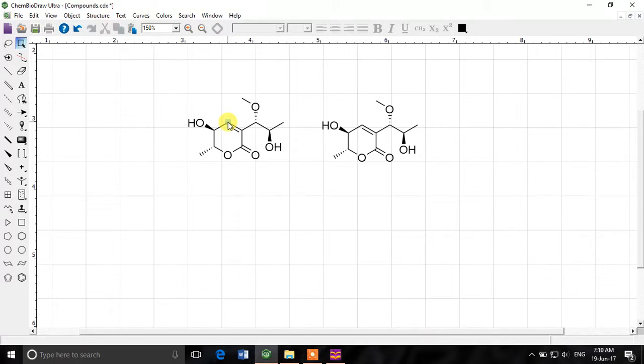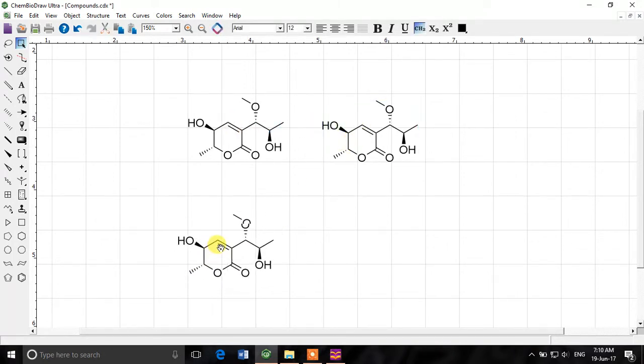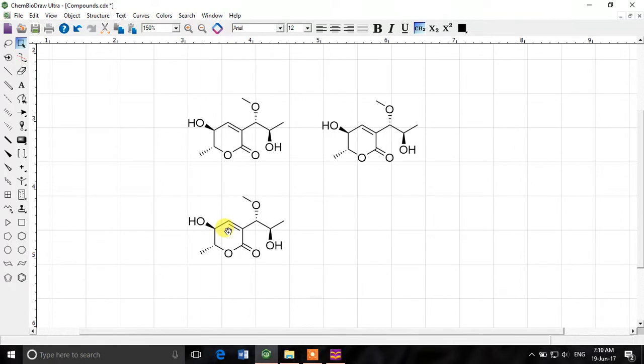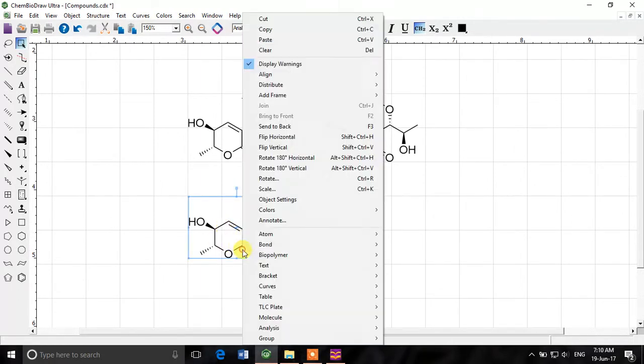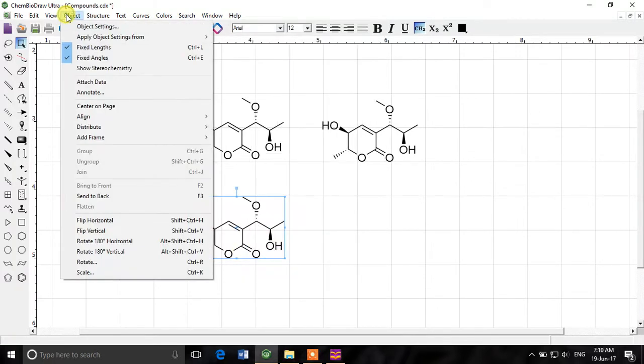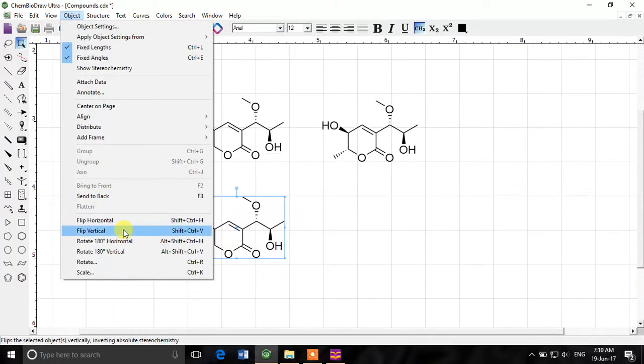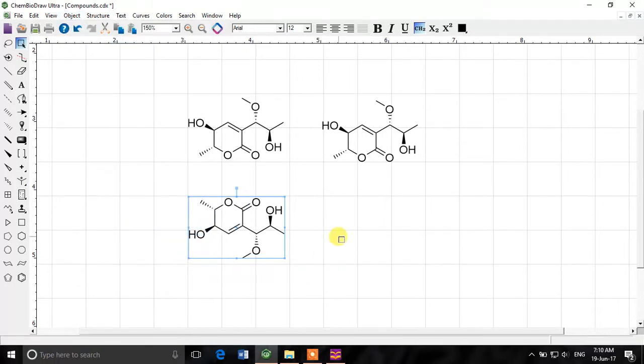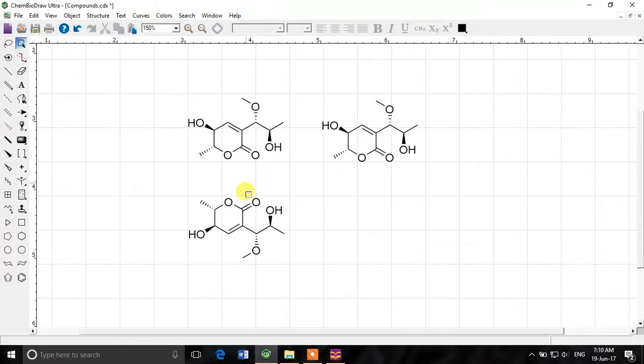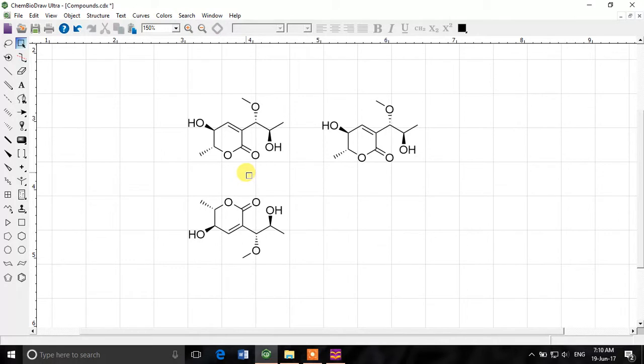There is another option to flip the structure horizontally or vertically. I'll make another copy here and I'll show you how the flipping works. So for example I right click on this structure or I go to object menu I can find this flip horizontal and flip vertical. So if I flip vertical you can see that it's just opposite to that structure here and it looks like a mirror image of that structure.